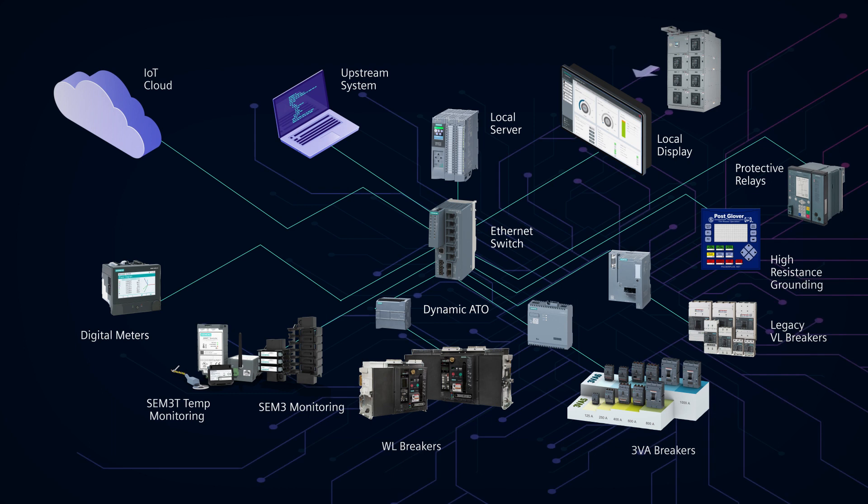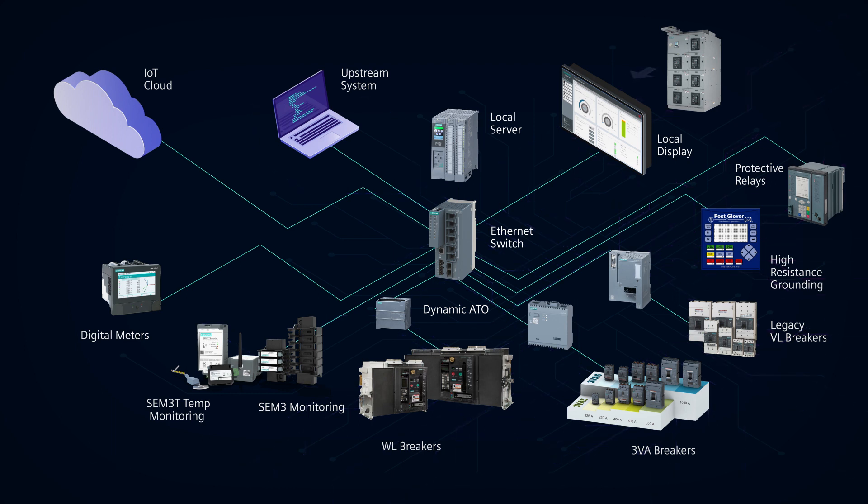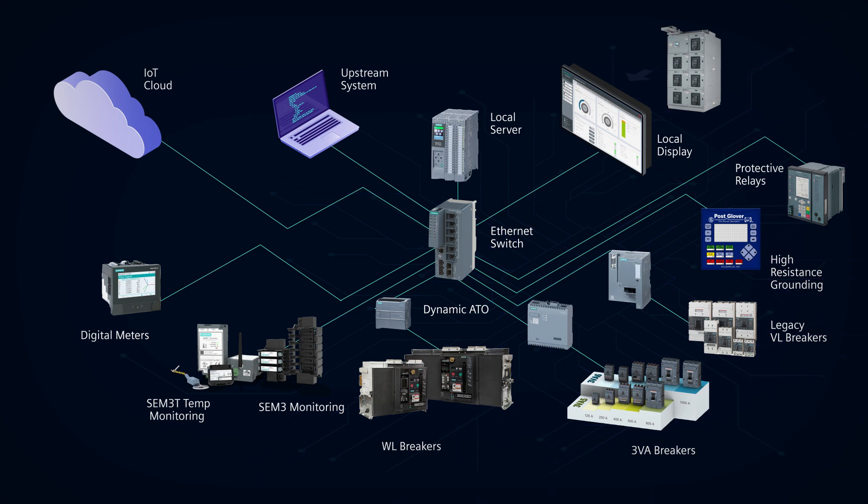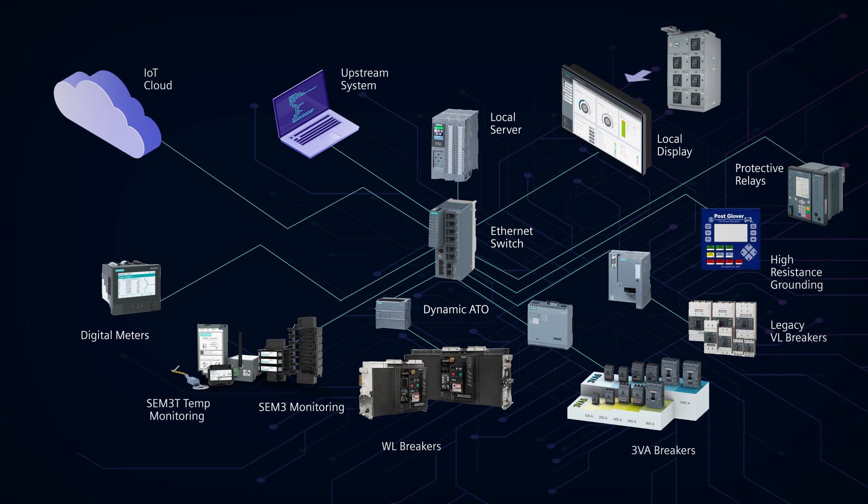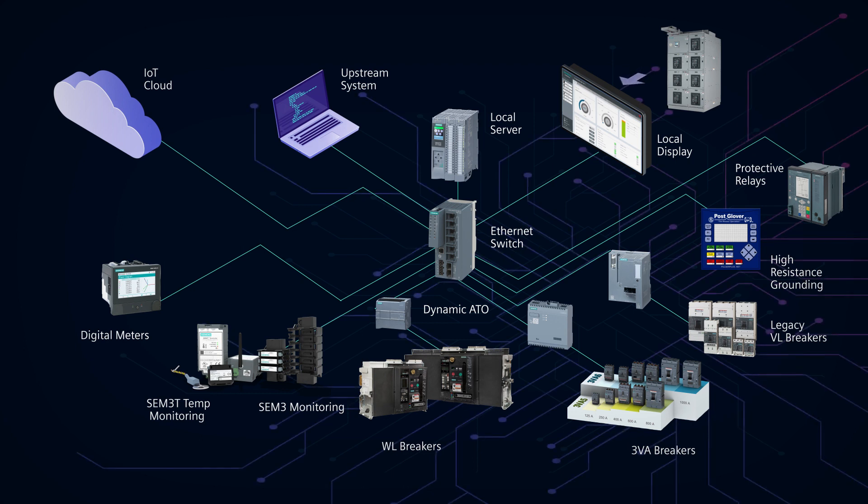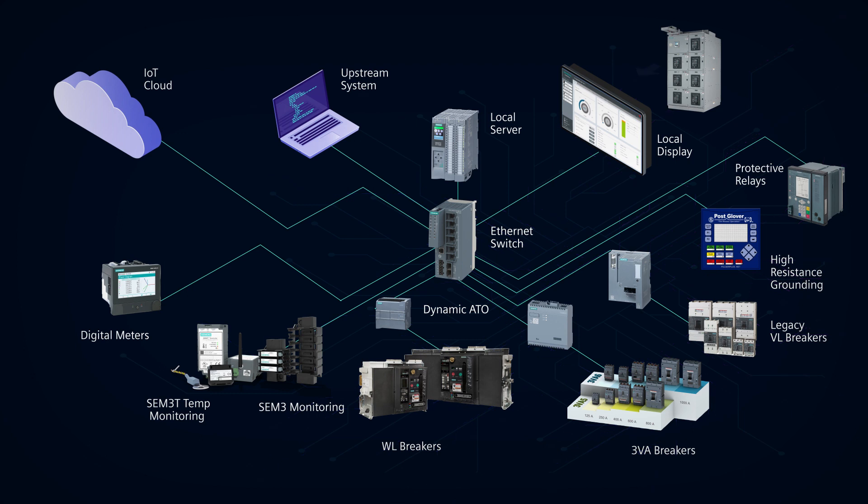Based on your application, you decide whether you want to only use the local server or a hybrid arrangement where configuration and control is handled locally but analytics, trending and alerts are handled in the cloud.